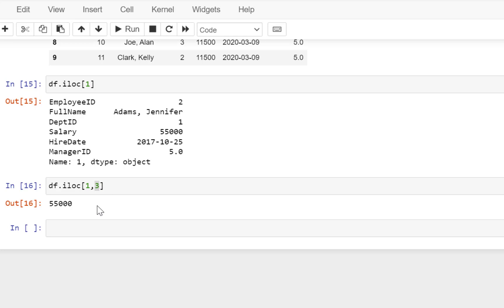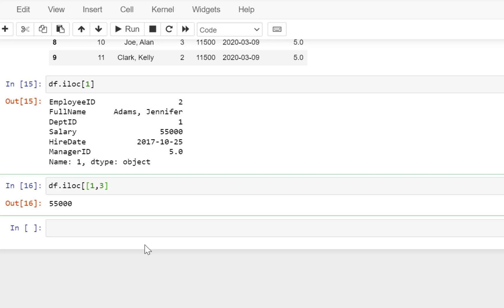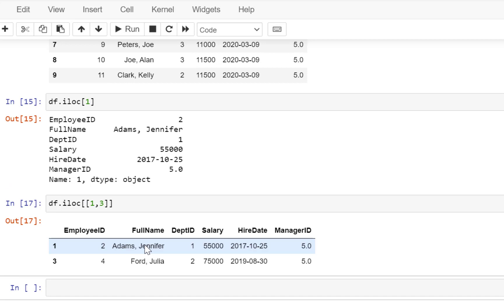So when you write like this and separate by a comma, the second argument identifies the column by its index position. Now if you actually want two rows, then what you need to do is put another pair of square brackets so that it identifies that this is a list of values that you are passing.